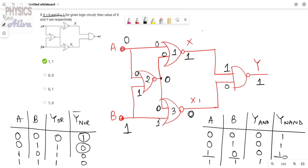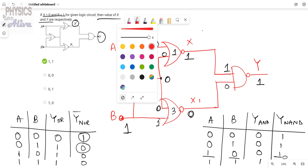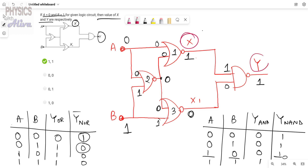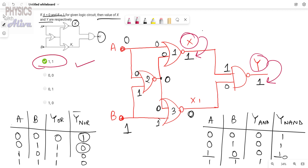It is asked in the question for the values of X and Y respectively. From our figure, we can see this is X and this is Y. The value of X is 1 and the value of Y is also 1, so that should be the correct answer. If you have any doubts, write in the comment section. Thank you everyone — don't forget to subscribe and press the bell icon.